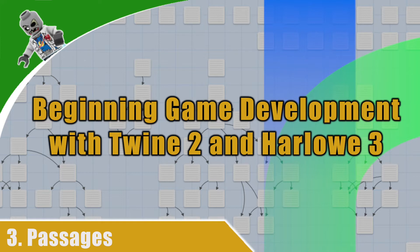Now, at this point, you have an idea about formatting text. We'll cover more text formatting options in later videos, but at this point, we're going to return back to passages.